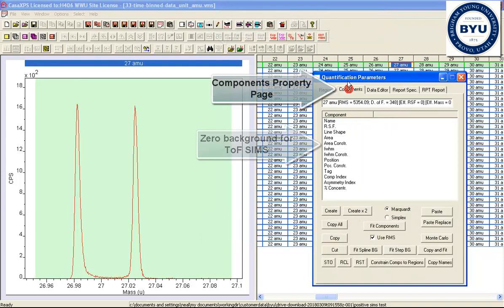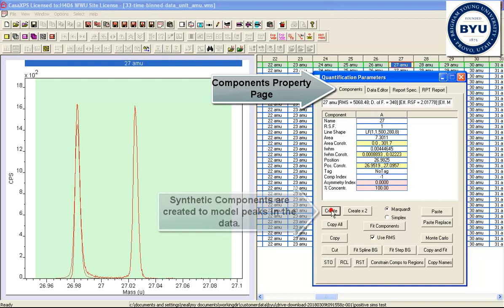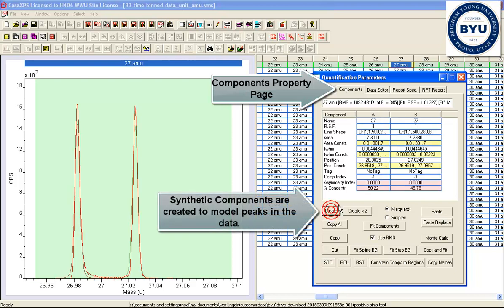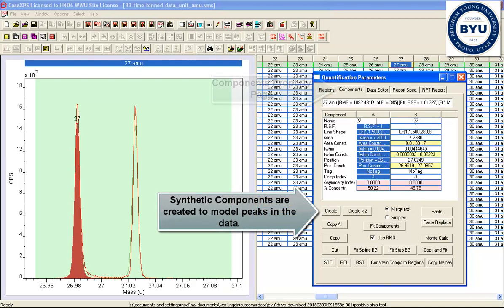Next, we go to the components property page and create a pair of peaks. We'll just give these different names.